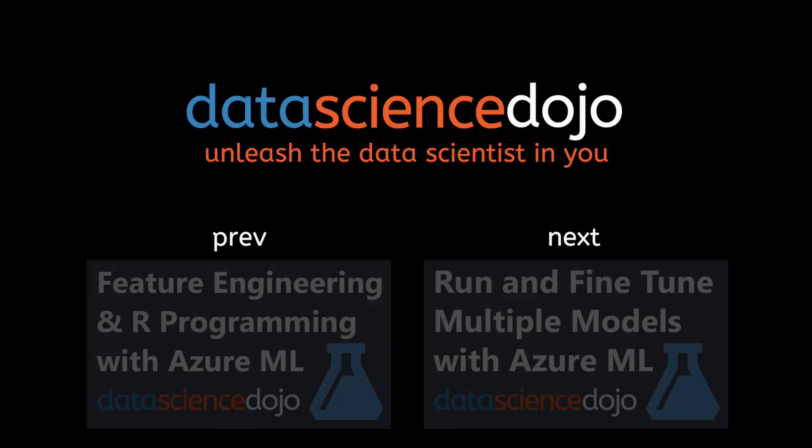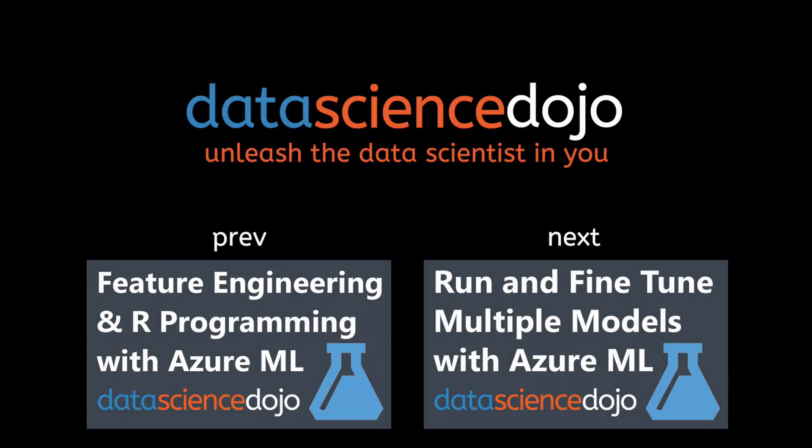If you like what you just saw, subscribe to our channel or leave us a comment. Let us know if there's a topic you want us to cover and be sure to check us out at datasciencedojo.com. Until next time.